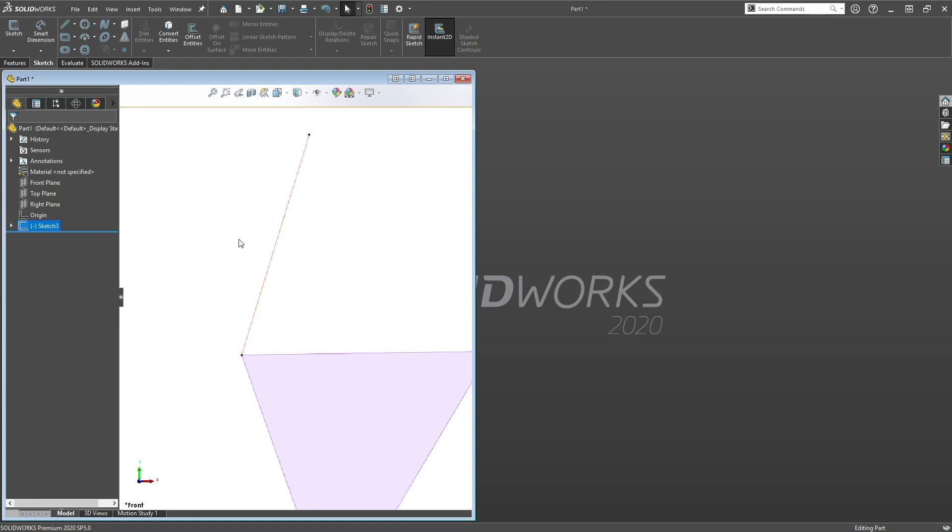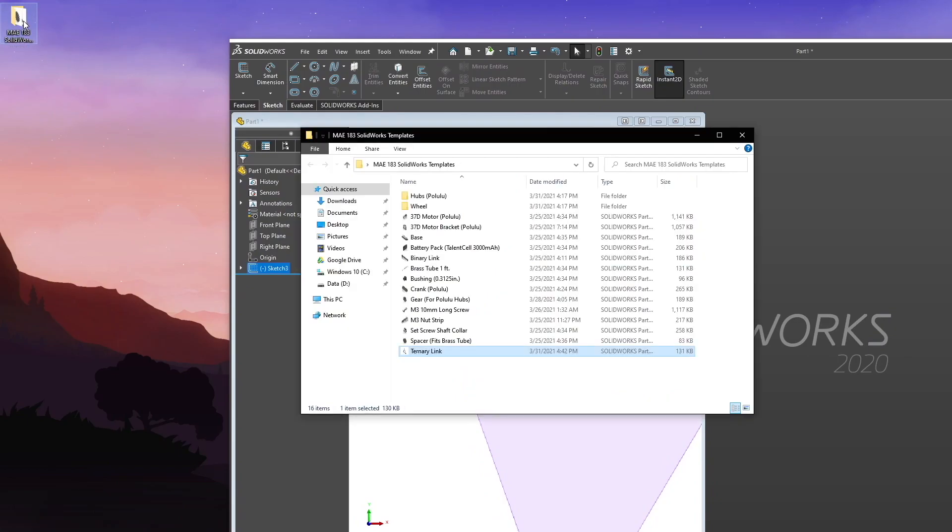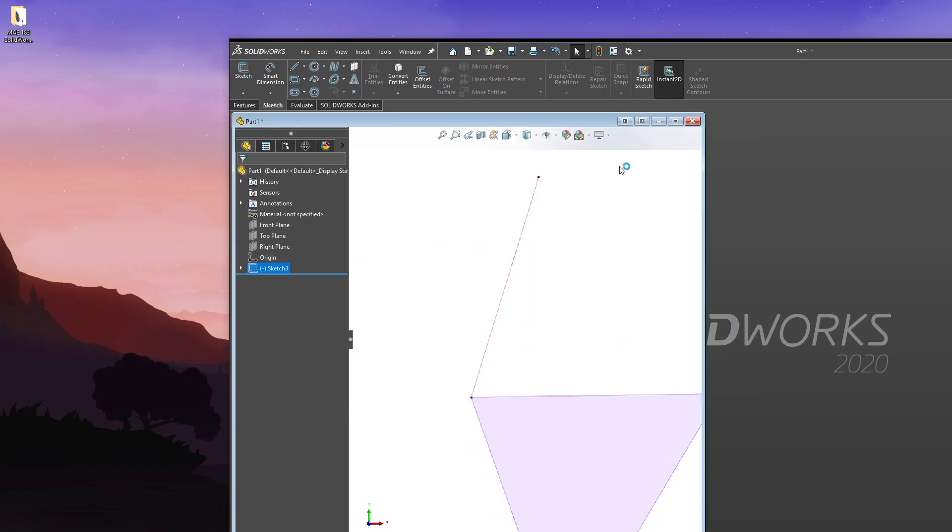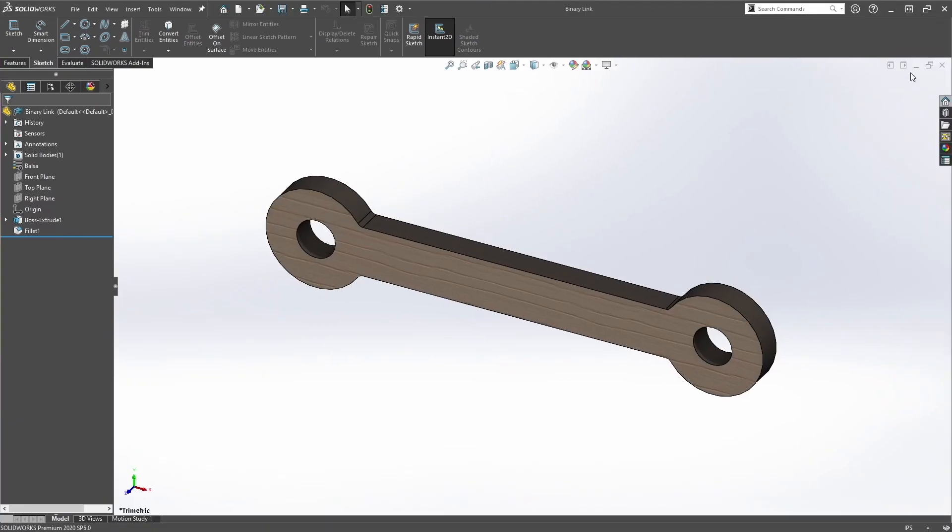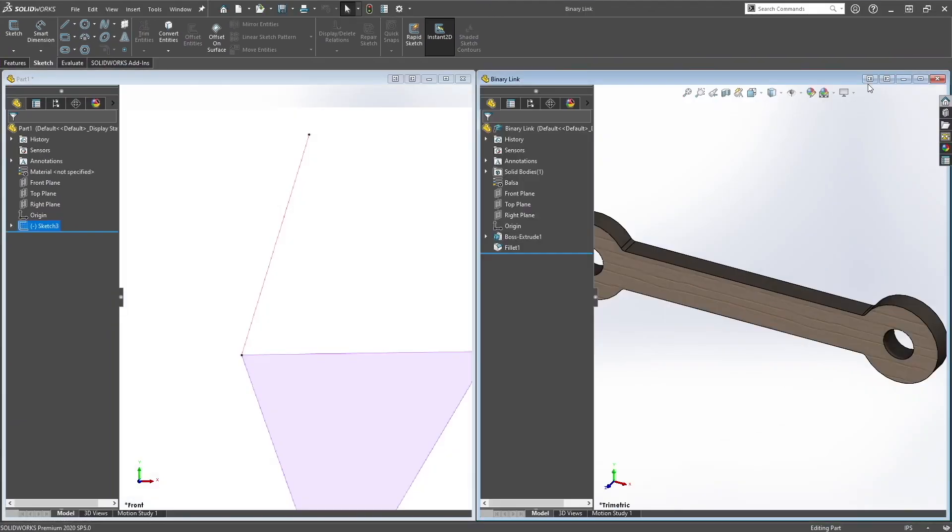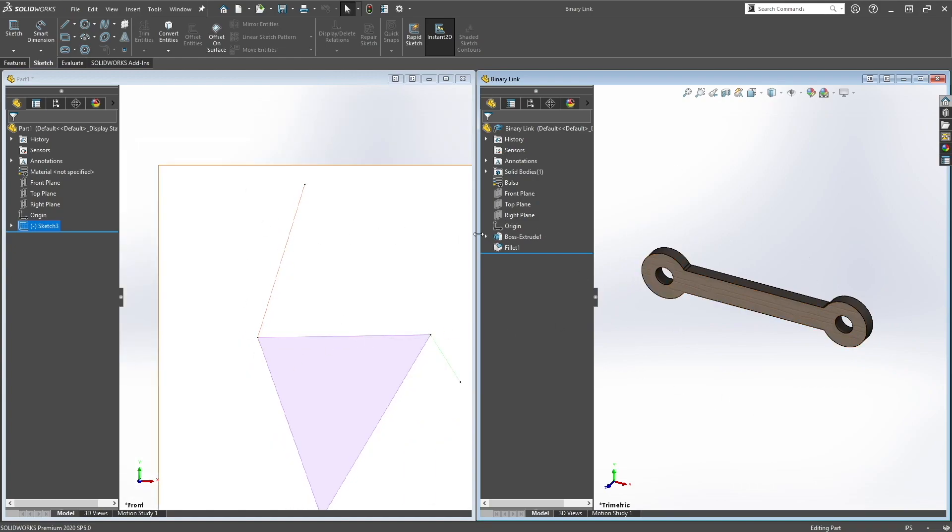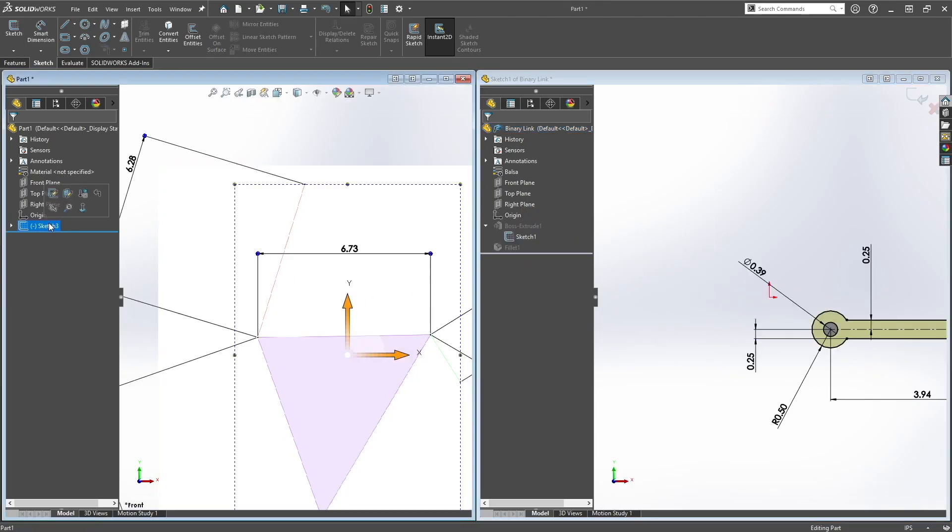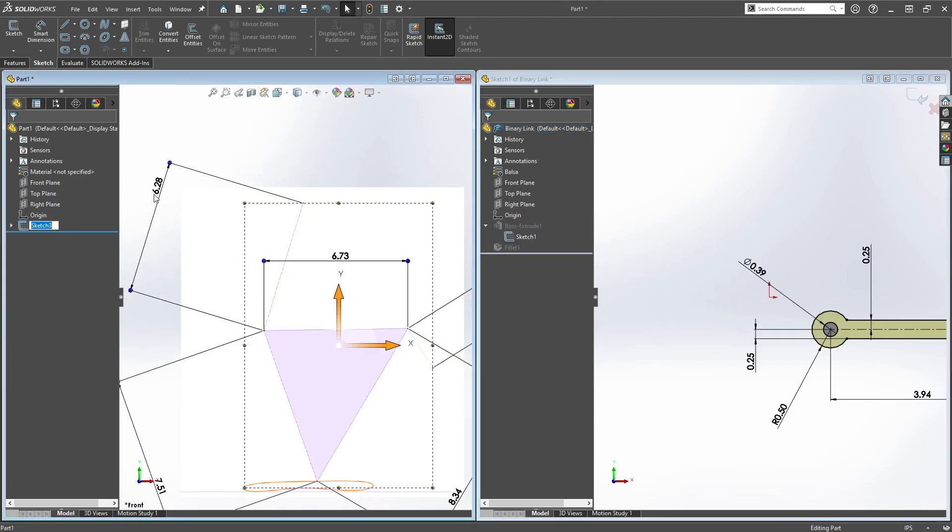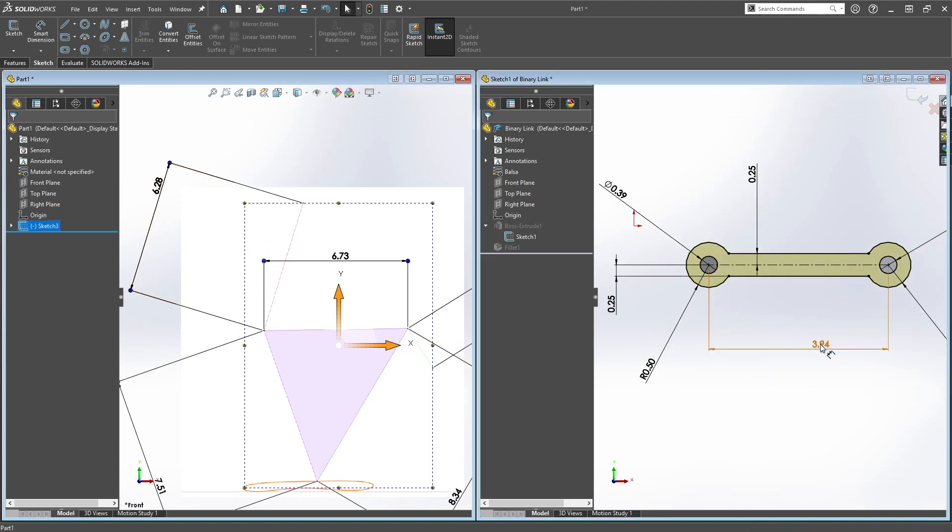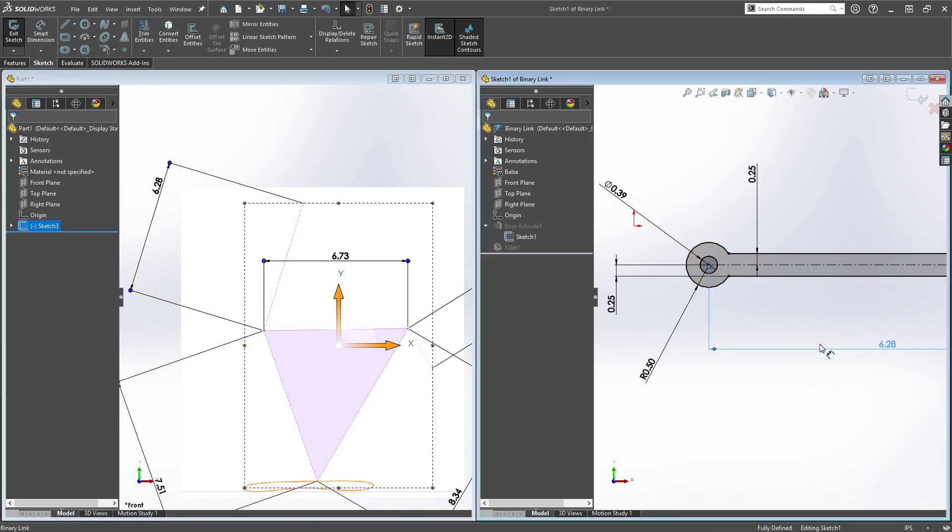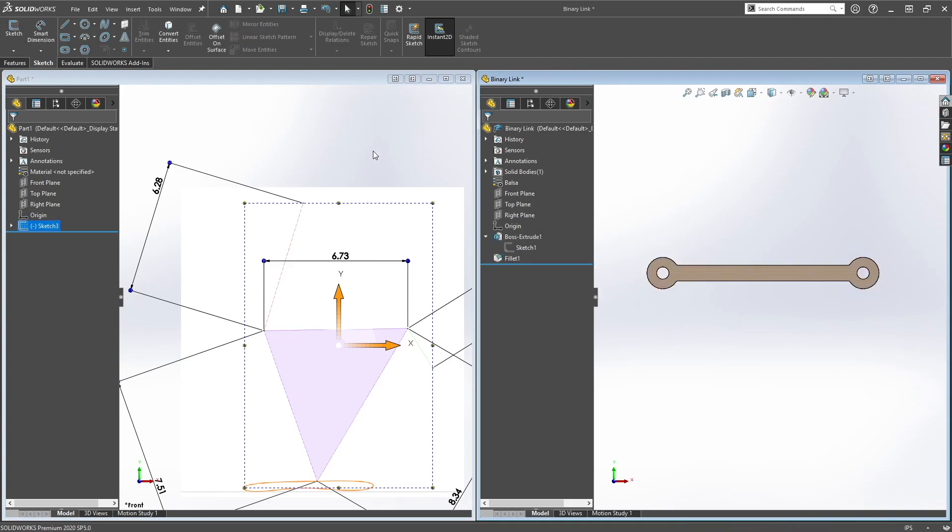And next let's do the red link here. And this is a binary link. And then the same thing, just modify this using the dimensions here. It's 6.28. So it's really simple. Let's save this binary link.